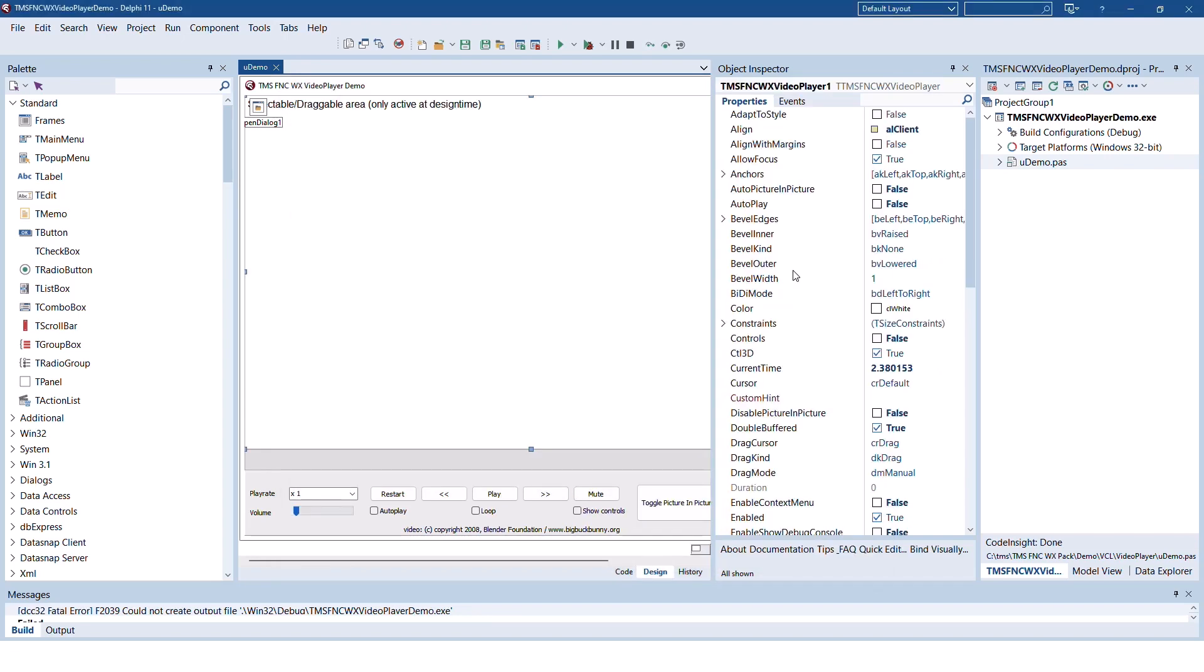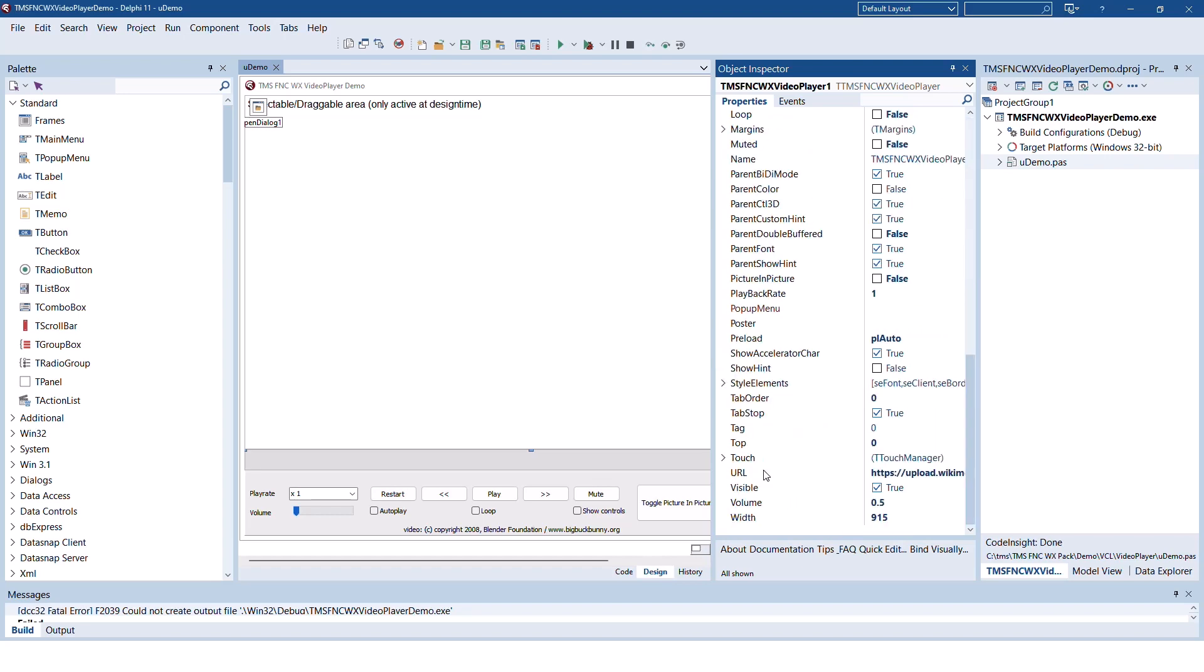You're in the know at all times monitoring the properties. The current time gives you the position of playback inside the video right now. Simply specify the URL of the video you want to play in the URL property.